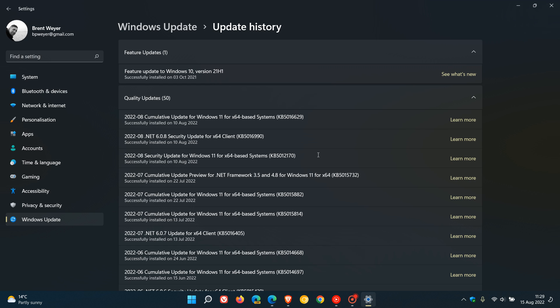This security update, KB5012170, addressed the vulnerability by adding the signatures of known vulnerable UEFI modules to the DBX. That's quite a mouthful, but I'll leave a link to that previous video in the description.